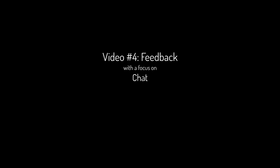In this video, we will cover feedback, with a focus on the chat, participant pod, and poll features.